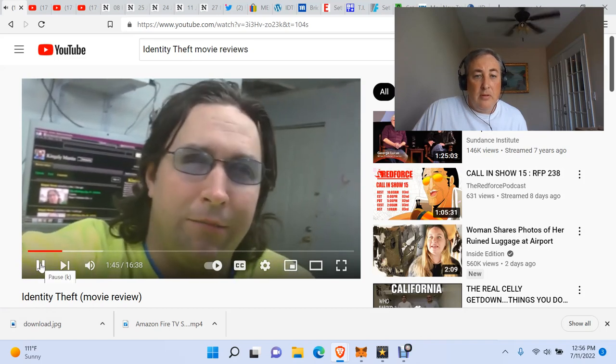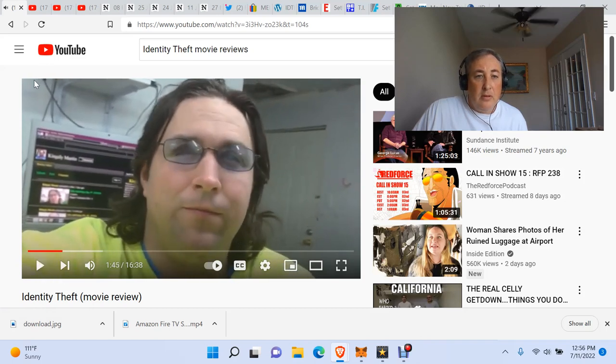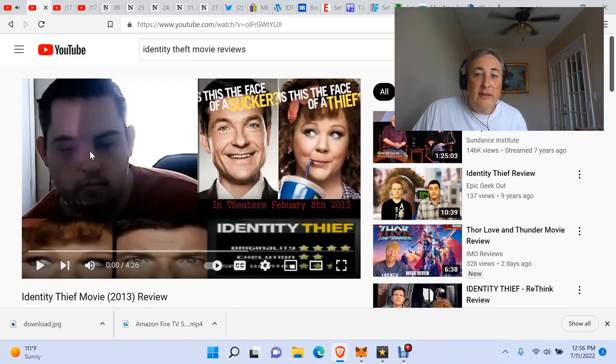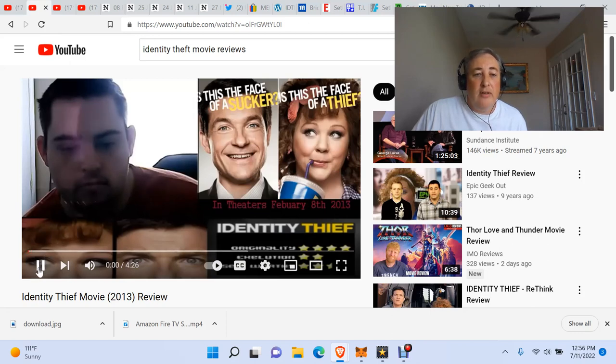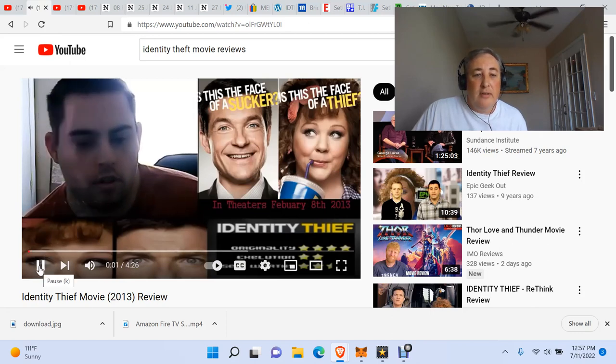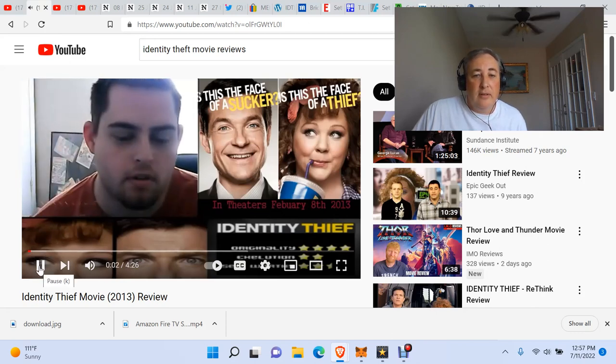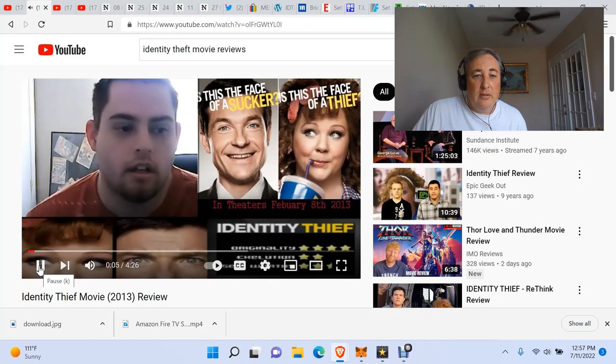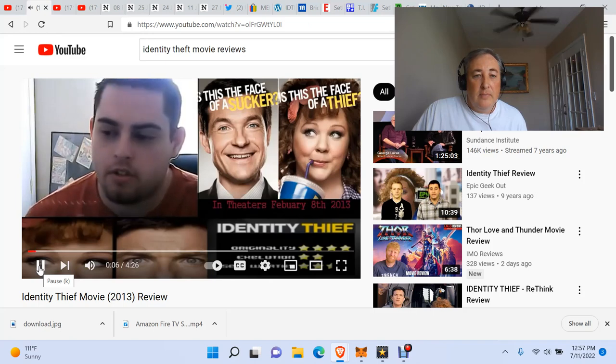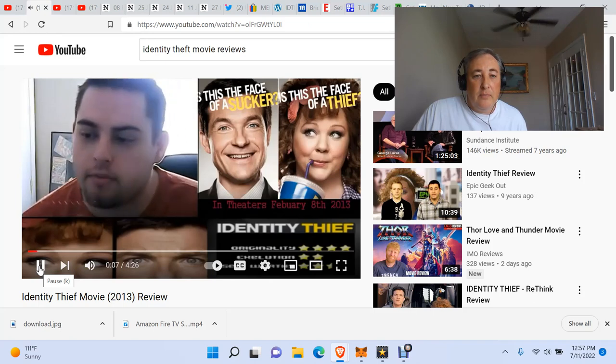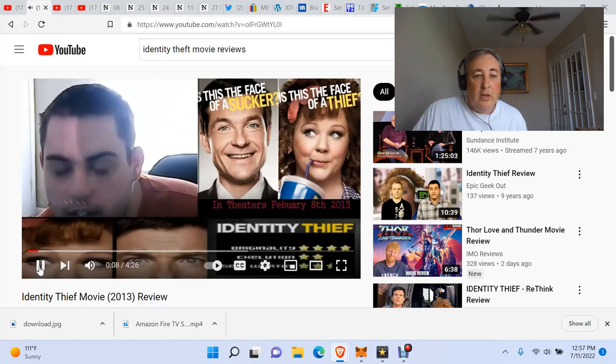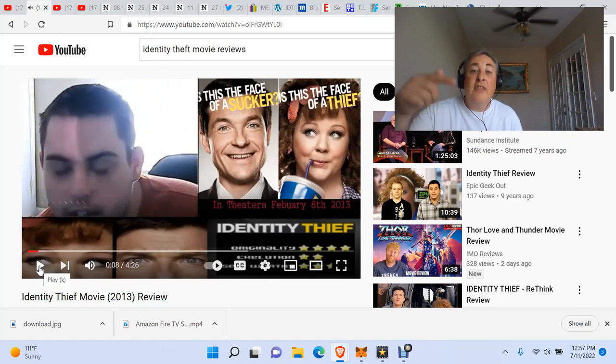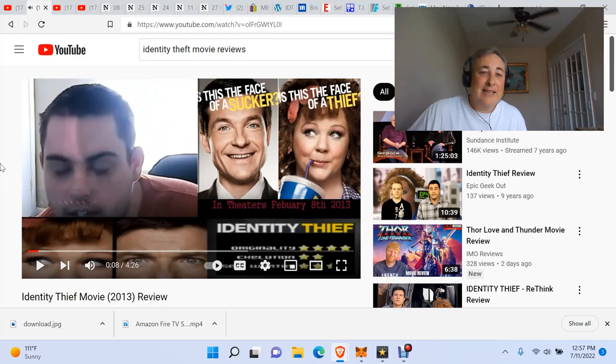It stars Jason Bateman. So he just saw it. He just saw it that day or the day before. How we doing YouTube? It's Mr. Spoiler Alert, but you can call me Patrick. I actually saw Identity Theft last night. He saw Identity Theft last night.